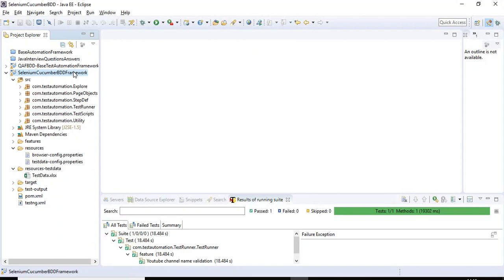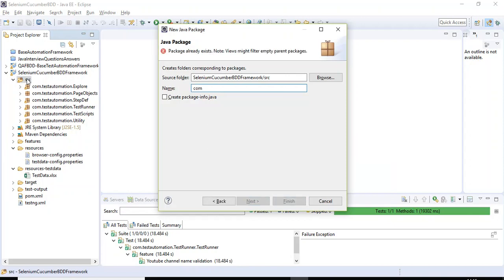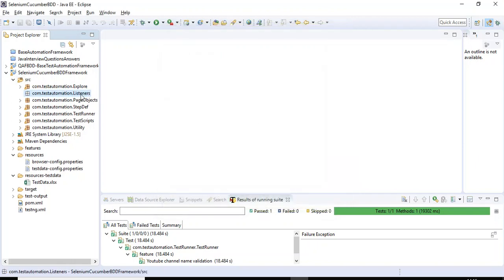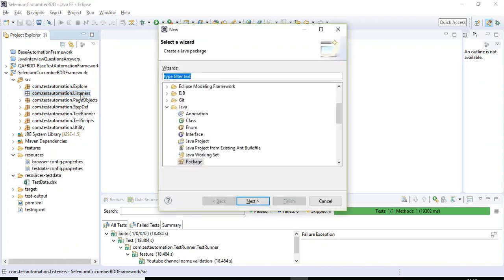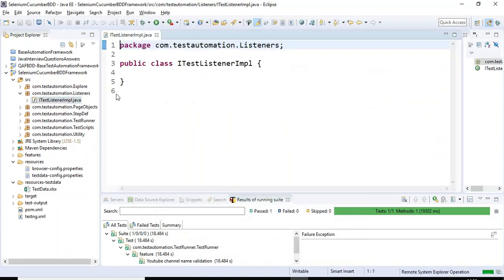Here in Eclipse IDE, I'll quickly create one simple package and under that I will create a single class. I'm creating the package with the name com.testautomation, and I'm specifying the class name as ITestListenerImpl, since we are implementing the ITestListener interface in this class. I'll click the Finish button.